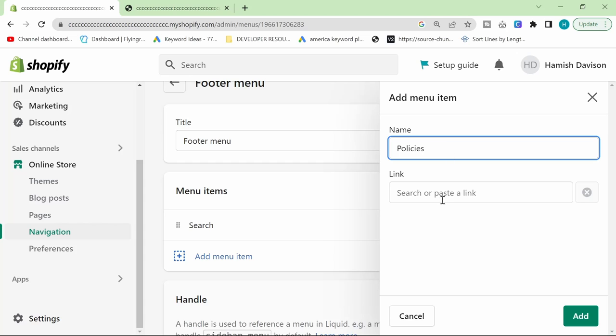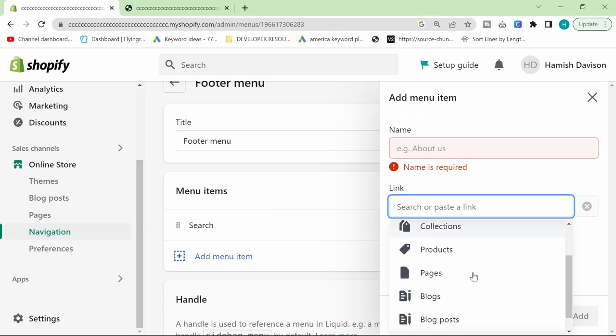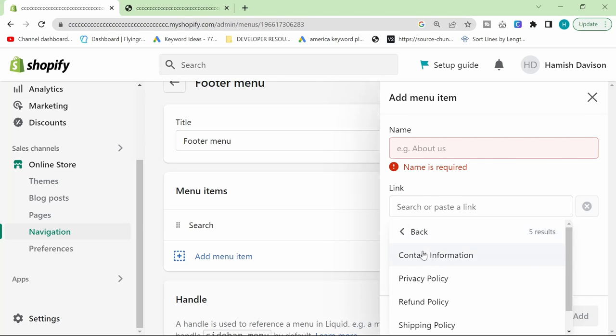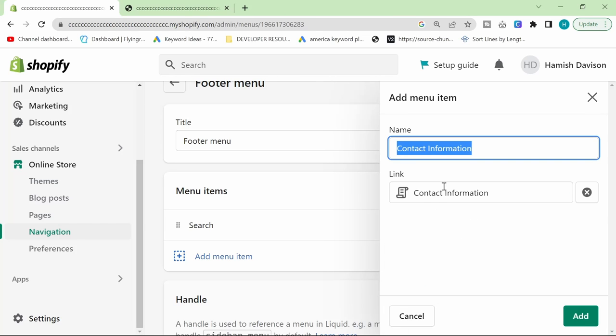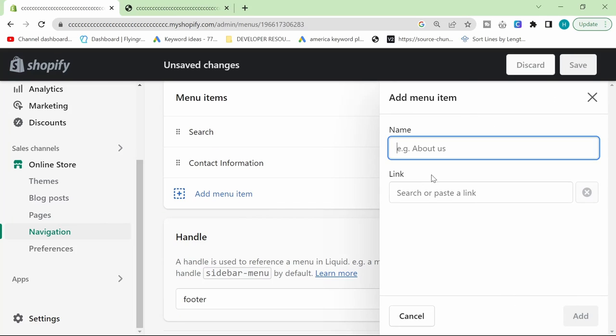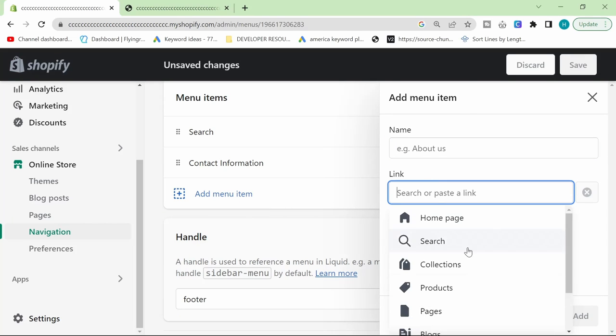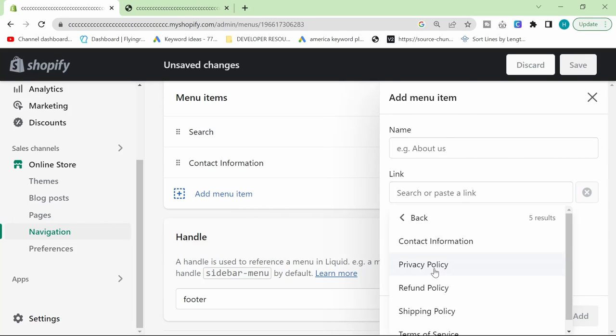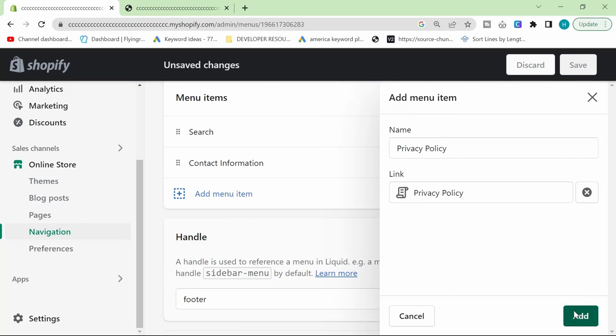I'm just going to click on footer. I'm going to add a menu item and we can call this policies. There's two ways to do this. Actually, I won't do it like that. Let's just do it the normal way. Just click on link here and click on policies. And then just click on contact information and then add it. And then add another menu item, click here, scroll down policies. Just add them all one by one.